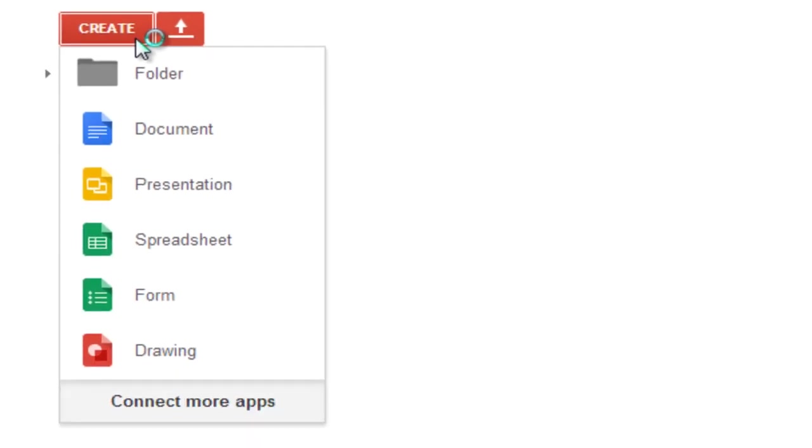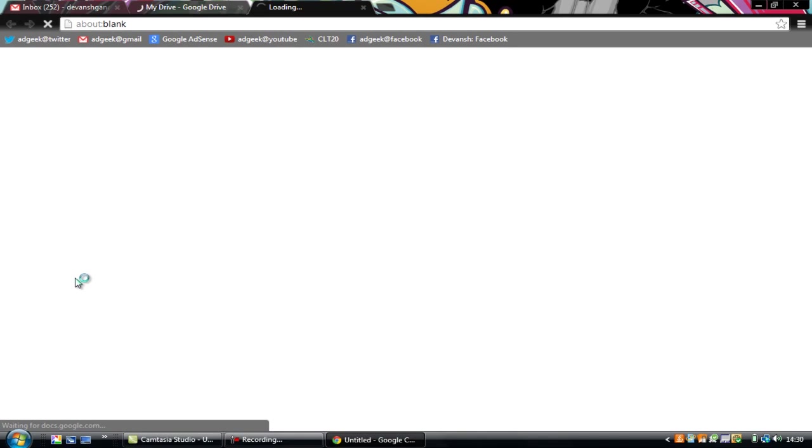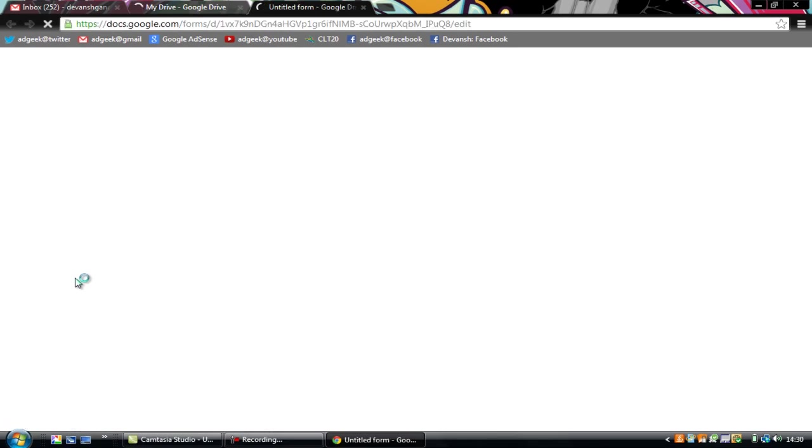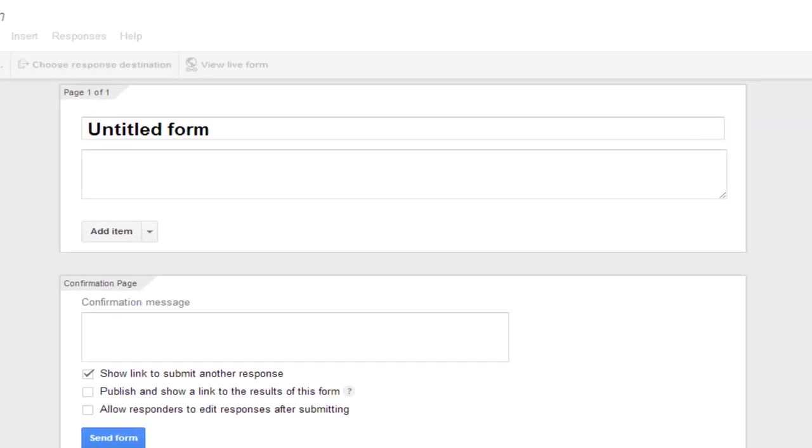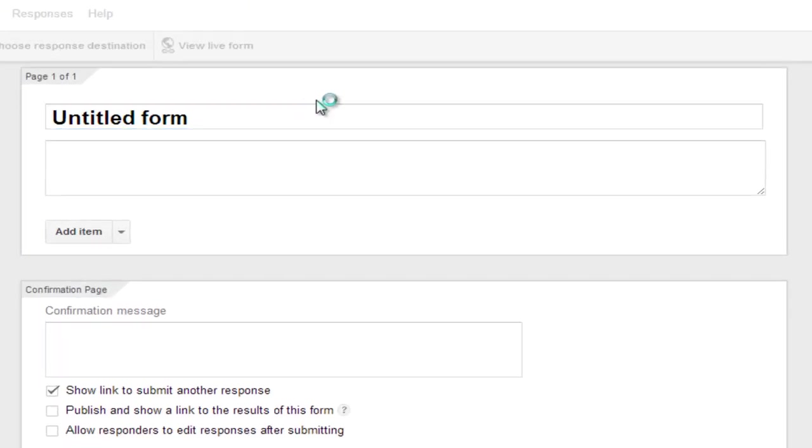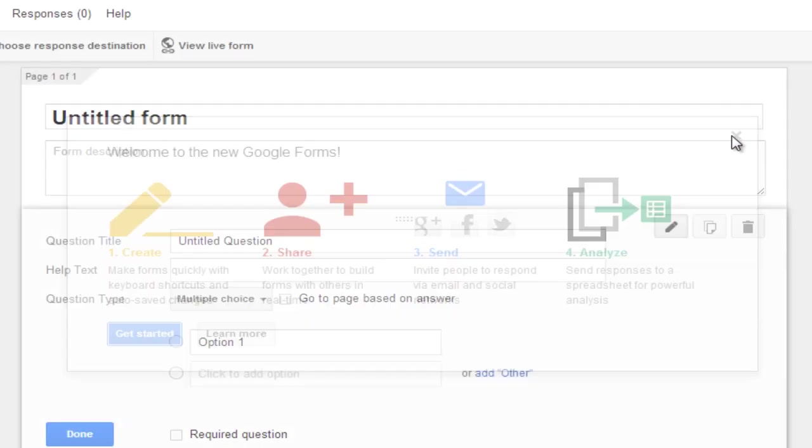And out of these options you will have to choose form. Now this is the form. This is the form that will be displayed when the people click the link of your confession form. Just close this.